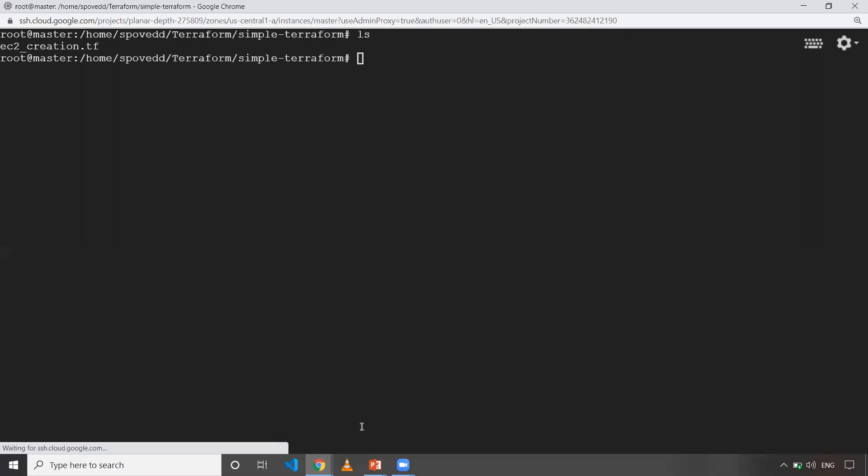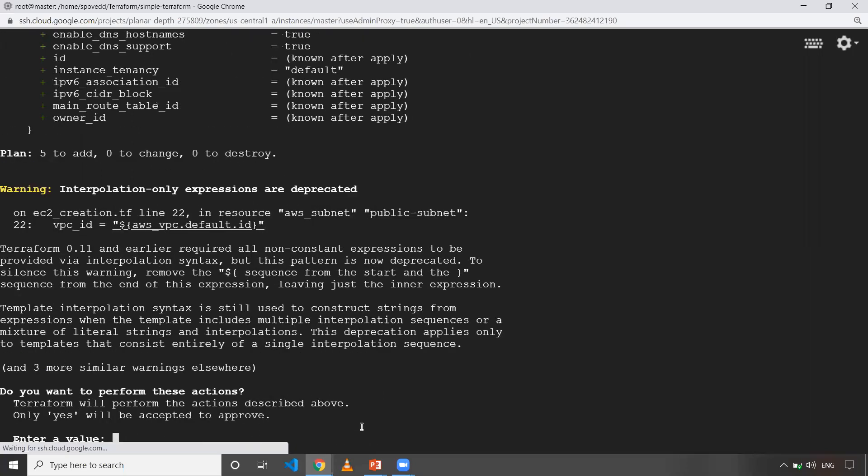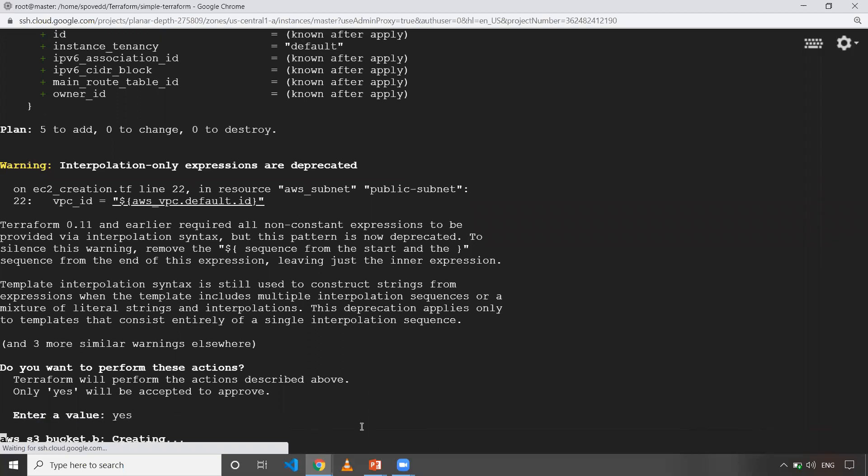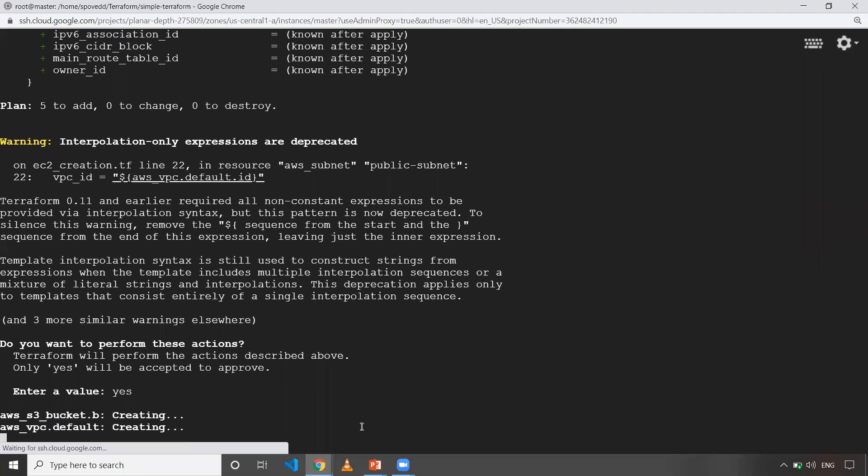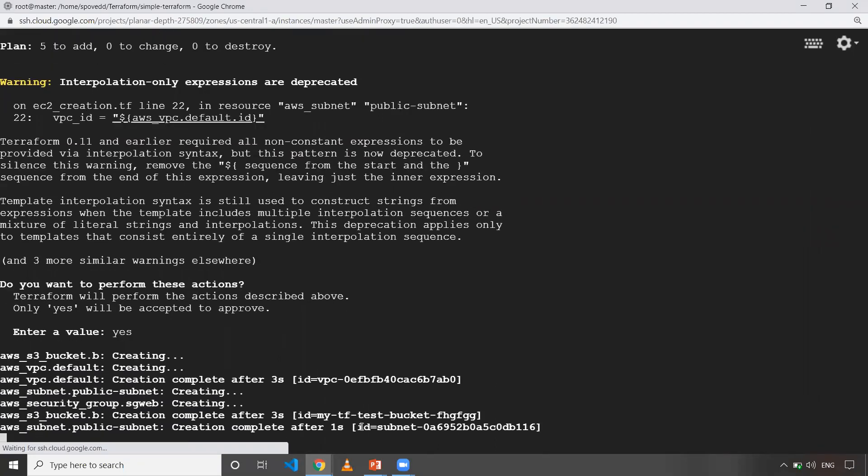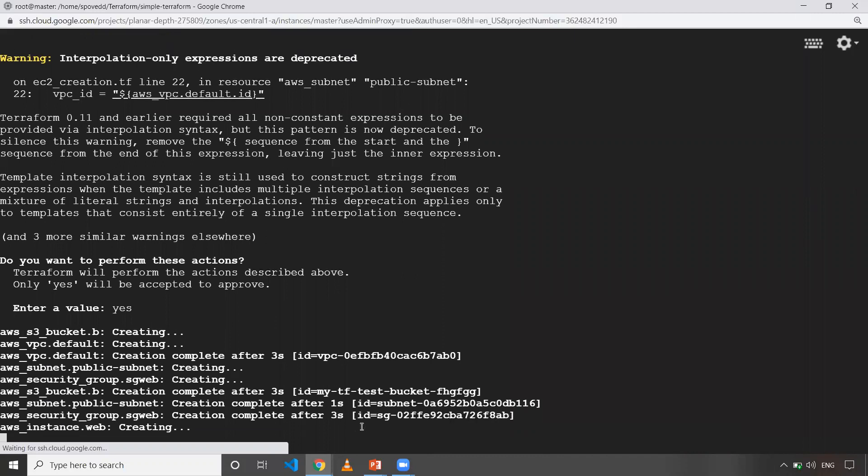Let me run Terraform apply for all the resources. When we do this, it will prompt me to enter yes. When I enter, it will create all the resources specified in that TF file.